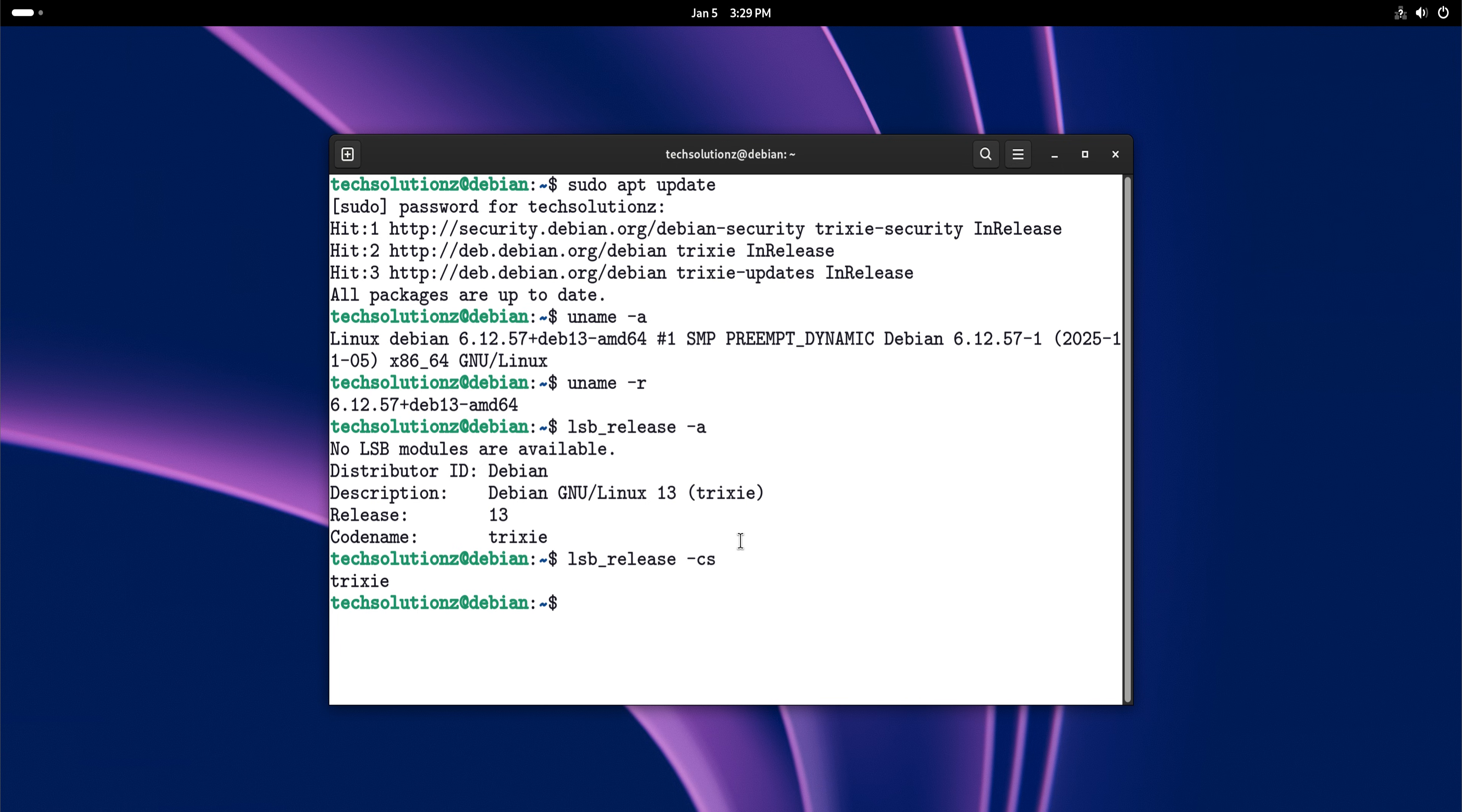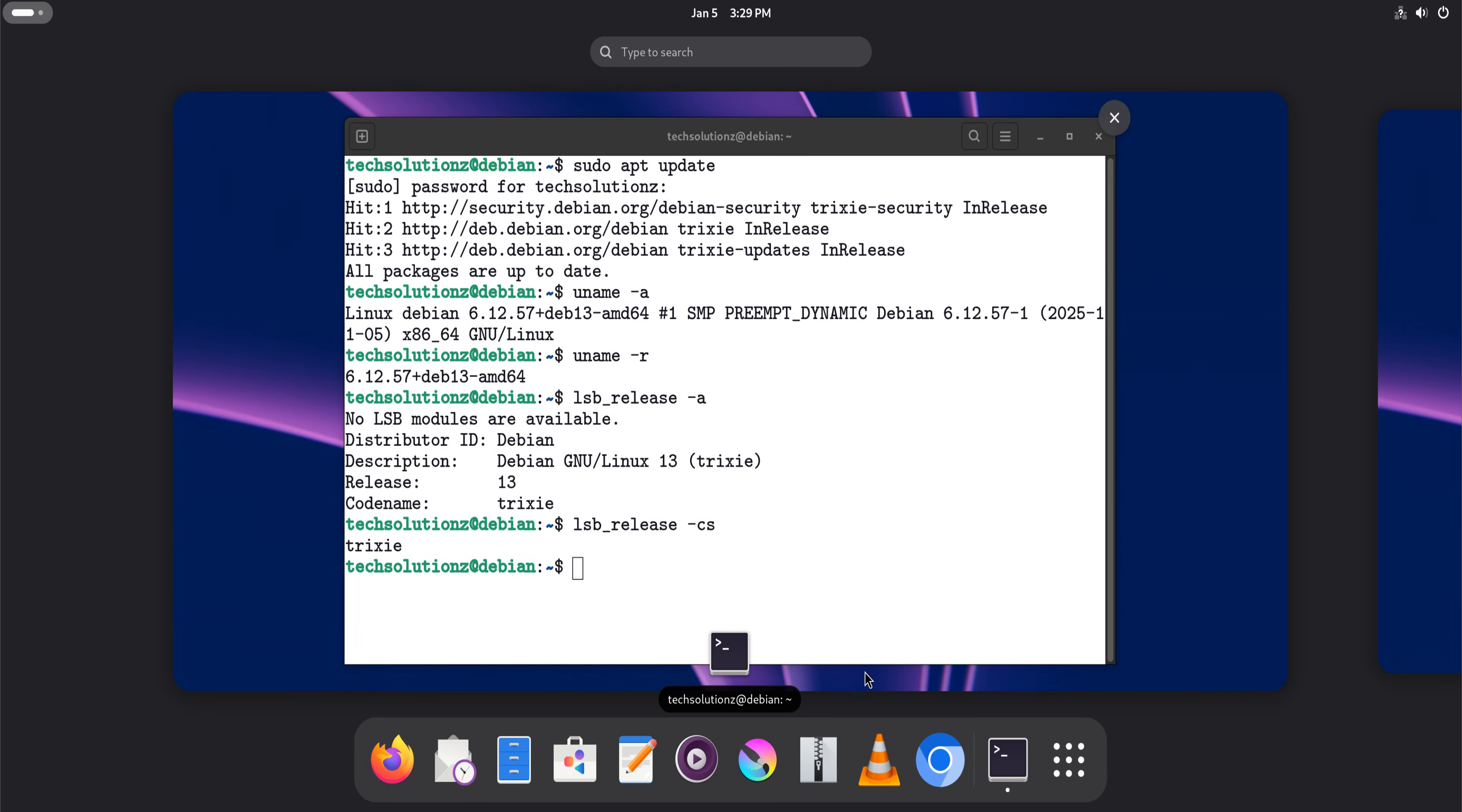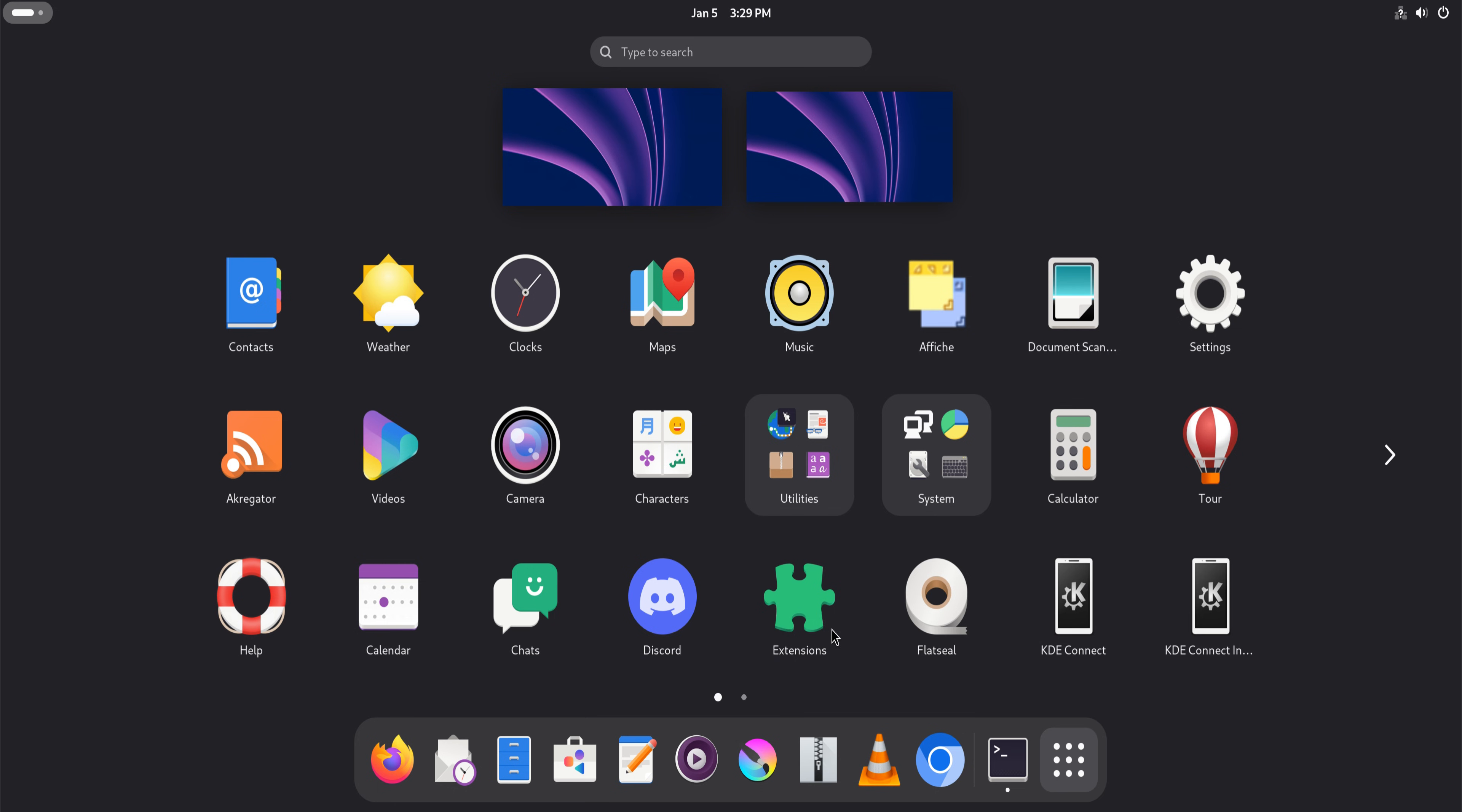But that caution is exactly why Debian systems often run for years without reinstalling. Many Linux users eventually stop chasing new distributions and settle into something that just works. For a lot of them, that destination is Debian.